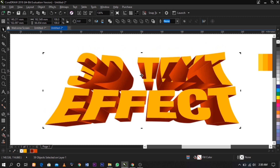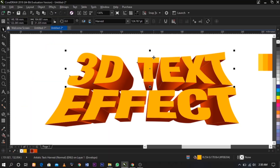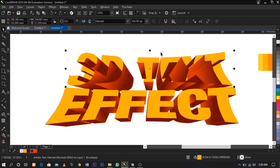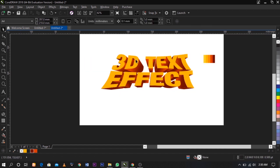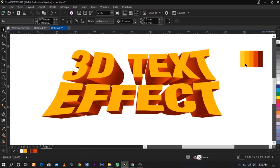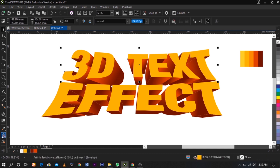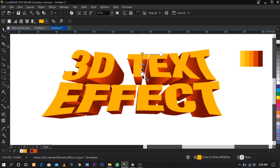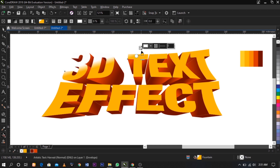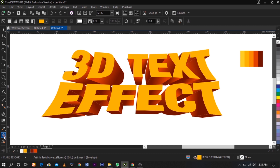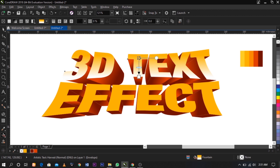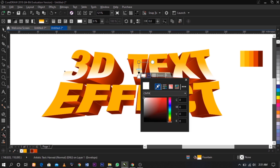I'm going to select and drag, and drag, and drag. I'm going to add a glow or shadow effect here. You can see we have two colors here.